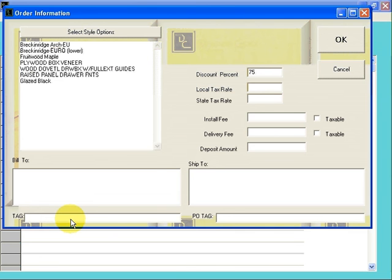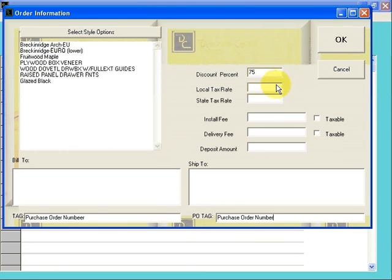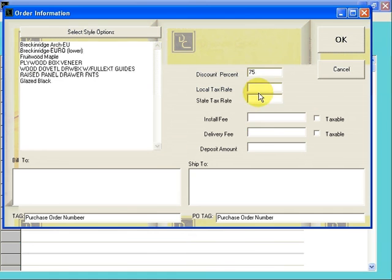I suggest you fill in your purchase order number in both the Tag field and in the PO Tag field. It just depends upon which report that you're using as to where that will show up. We do not use the local tax rate, state tax rate, install fee, delivery fee, or deposit amounts.